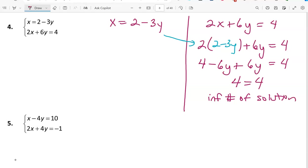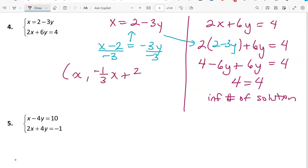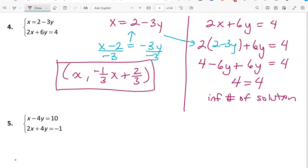We give solutions in ordered pair form with a general solution: x comma y. To find y, solve the equation: subtracting 2x gives negative 2 equals negative 3y, then dividing by negative 3 gives y equals negative 1/3 times x plus 2/3. So the general solution is (x, -1/3 x + 2/3) — if we pick an x value, it gives us the corresponding y value.